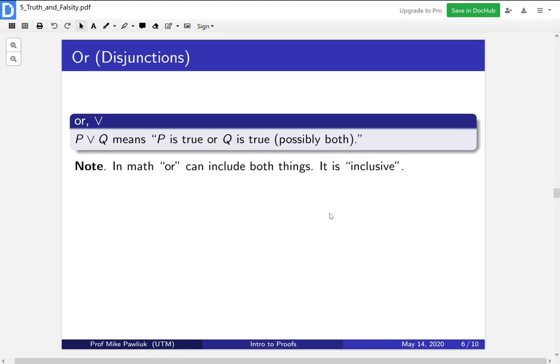Now we move on to ORs, or disjunctions. This V symbol is OR. So P OR Q means P is true, or Q is true, or possibly both. In math, when we say OR, we mean that it can include both things — this is called being an inclusive OR. Sometimes in English when we use OR, we don't really mean it to be inclusive. When you say 'tonight I'm either going to go for a run or I'm going to eat chips,' you don't usually mean you could possibly do both. But in math, we'll always mean inclusive OR.